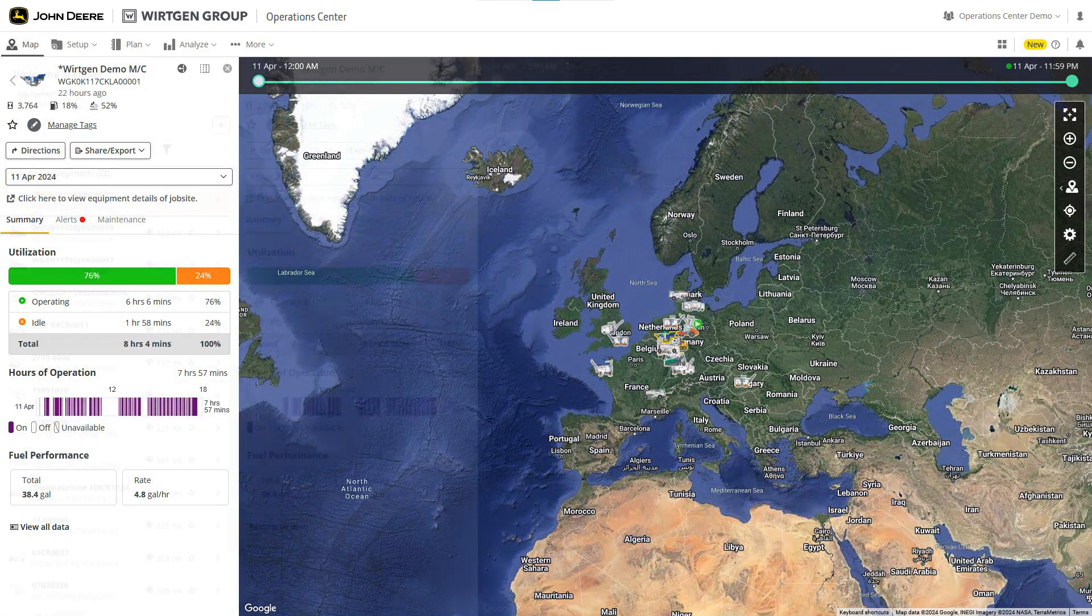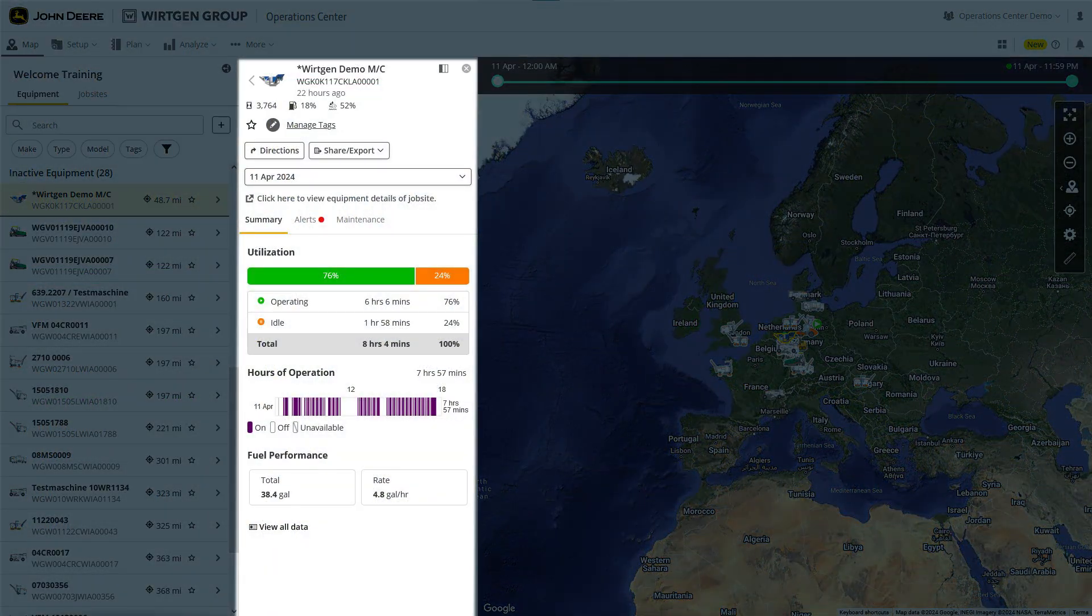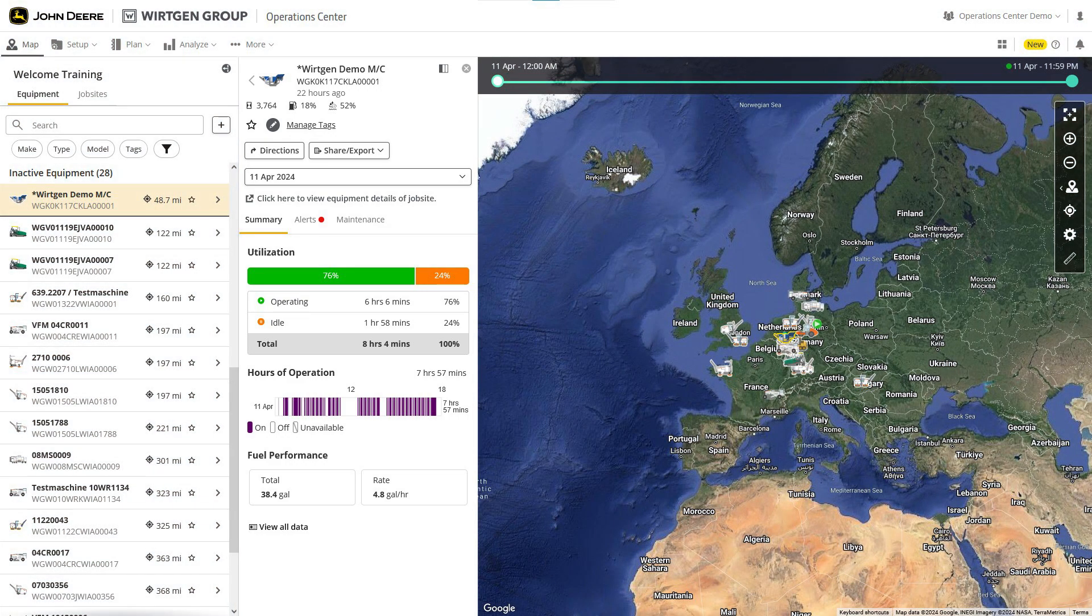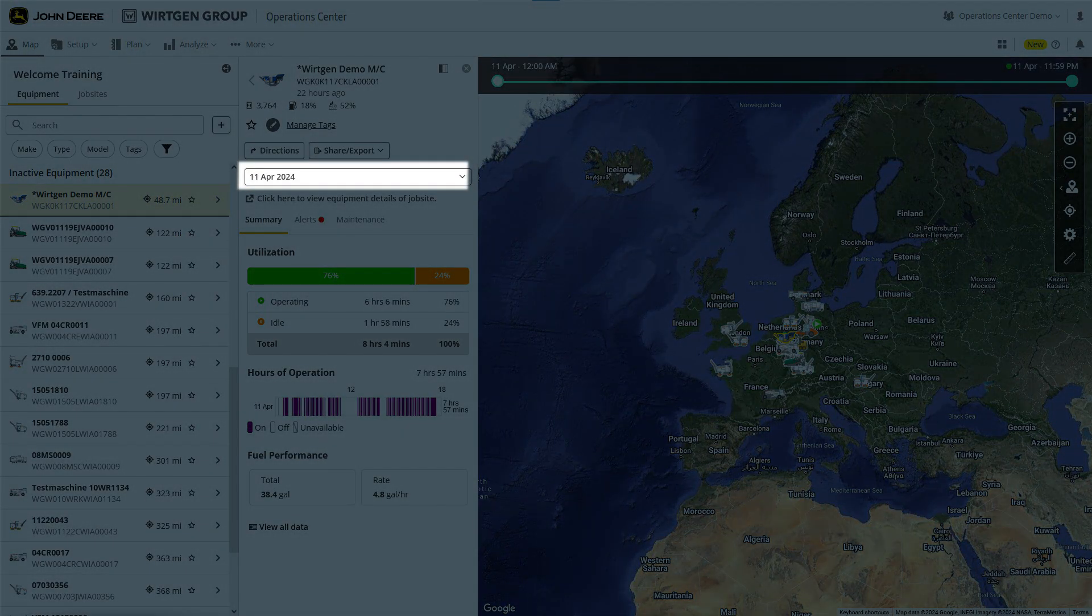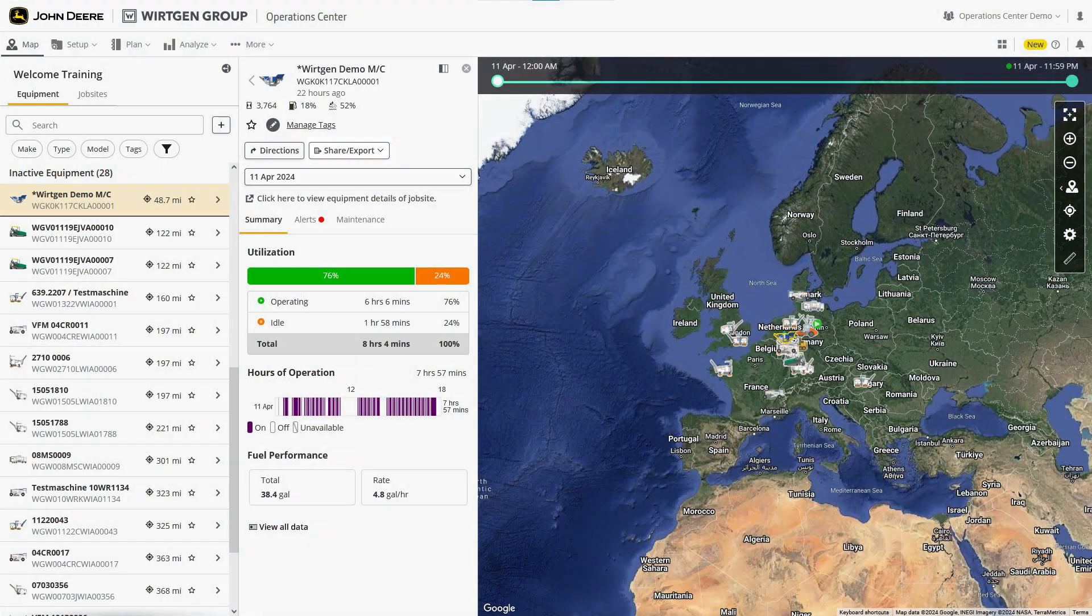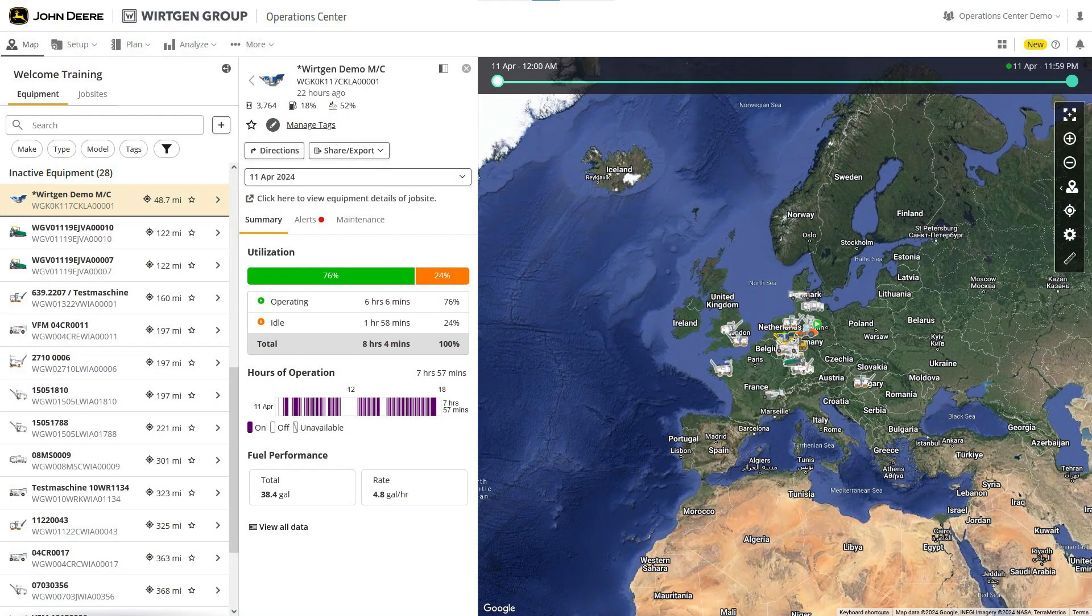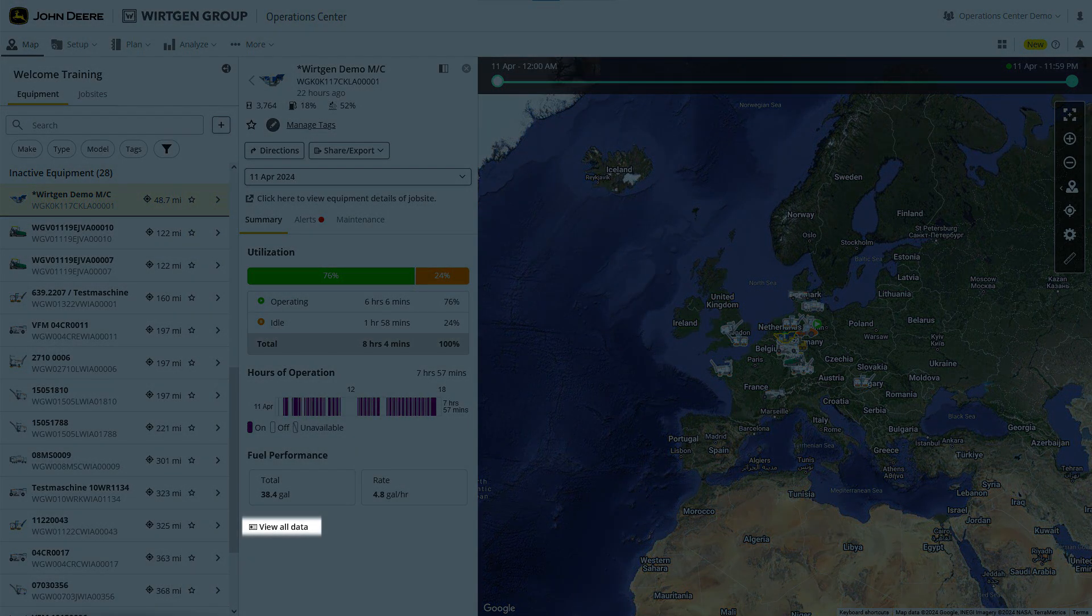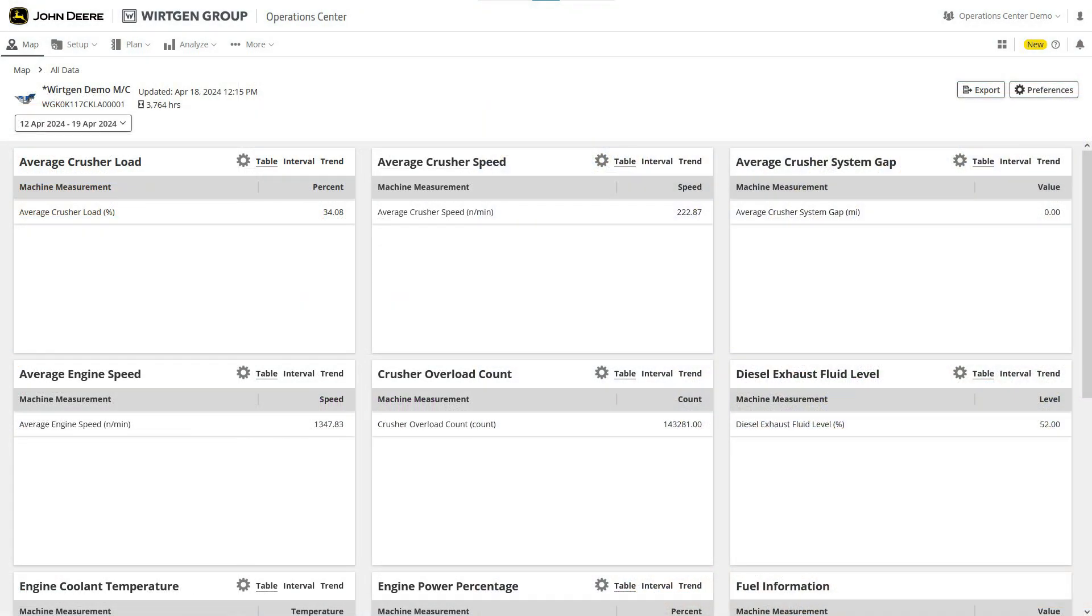The machine list shows information about each individual machine, such as the hours of engine use and the fuel levels. You can select a specific time range and export the data together with the most recent GPS location. You can also see groupings of machine performance data, information about warnings or service and maintenance details. For even more detailed information, click on Show All Data. This will take you to a new window where you can view individual data points.